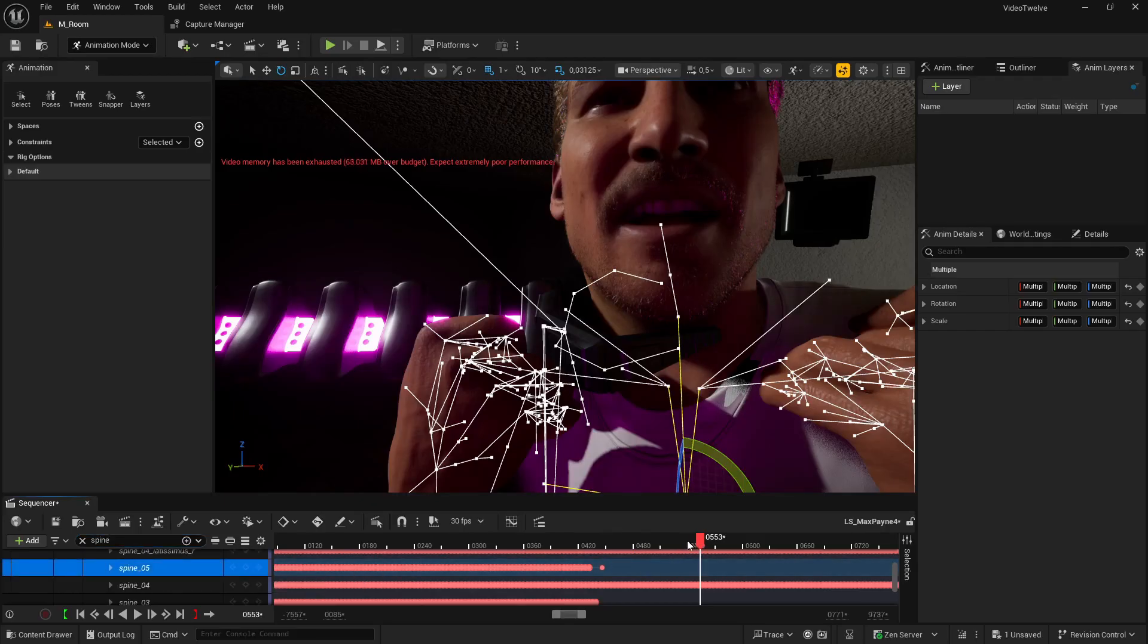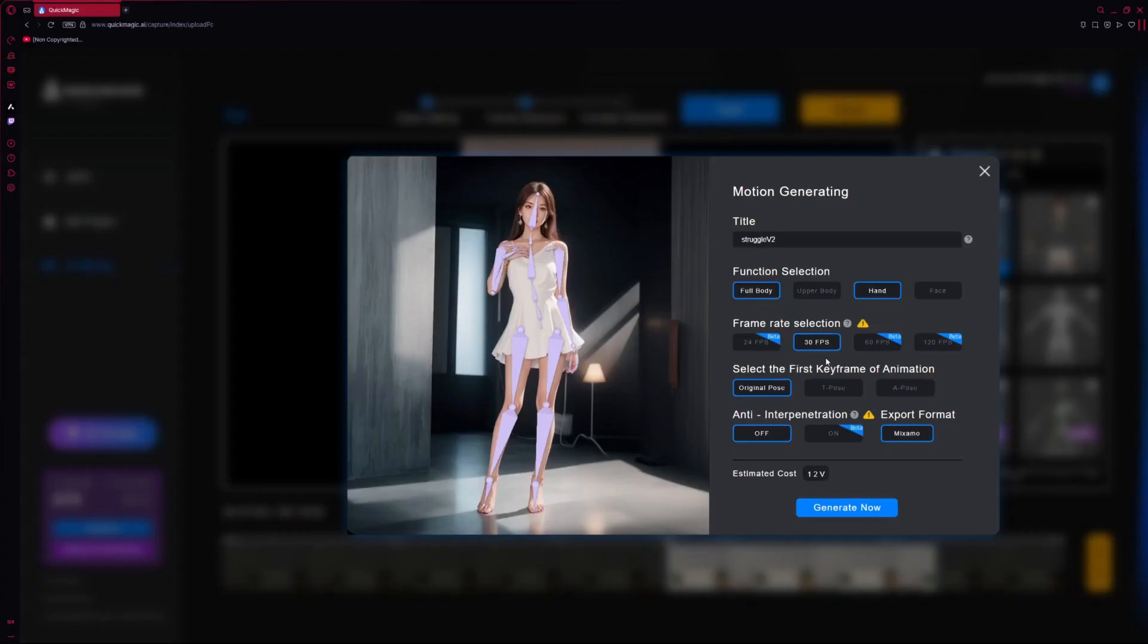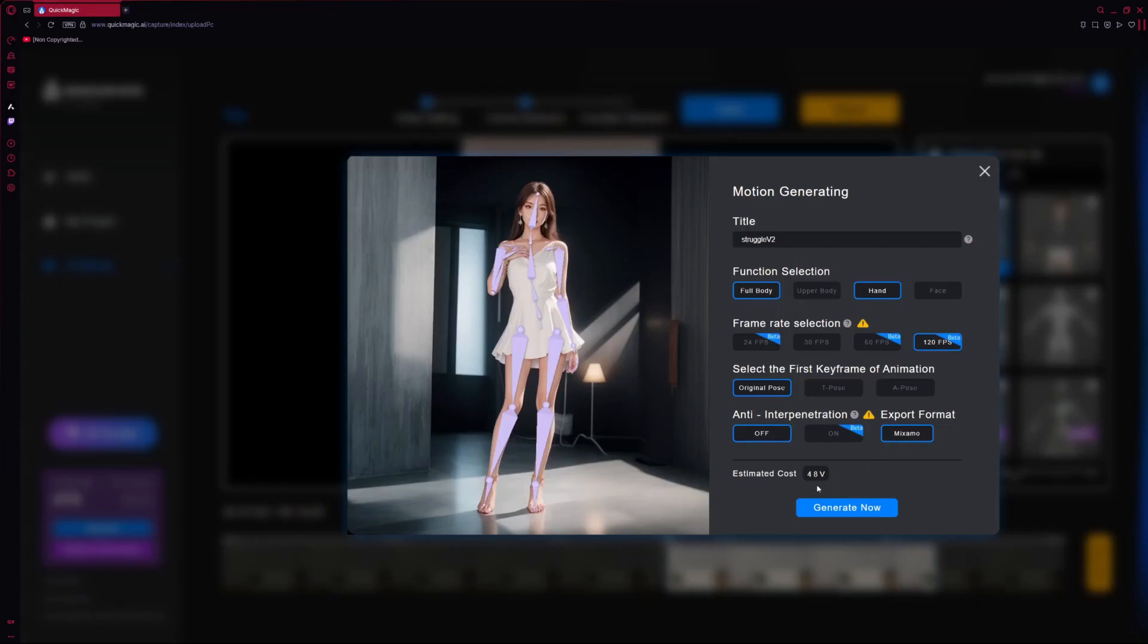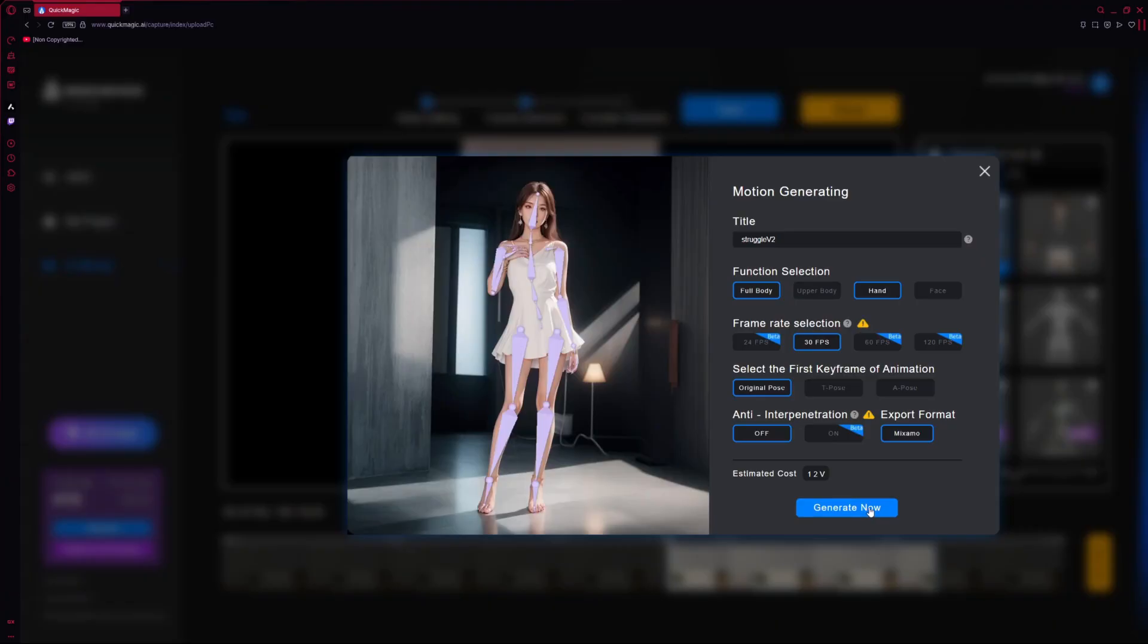And before finishing, I just wanted to add that QuickMagic AI's FBX export supports 24, 30, 60, and even 120 frames per second, which is insane. But I usually stick with 30 FPS because it's perfectly fine for my workflow and it costs less vcoins. That's basically QuickMagic AI's currency.